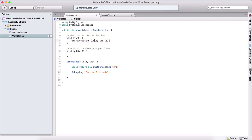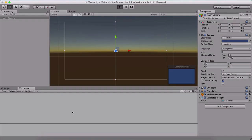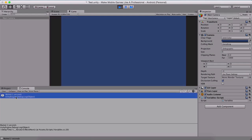Now let us see a coroutine in action. If I go back into Unity and run the program, after two seconds we will see 'waited two seconds' has been printed out in our console.